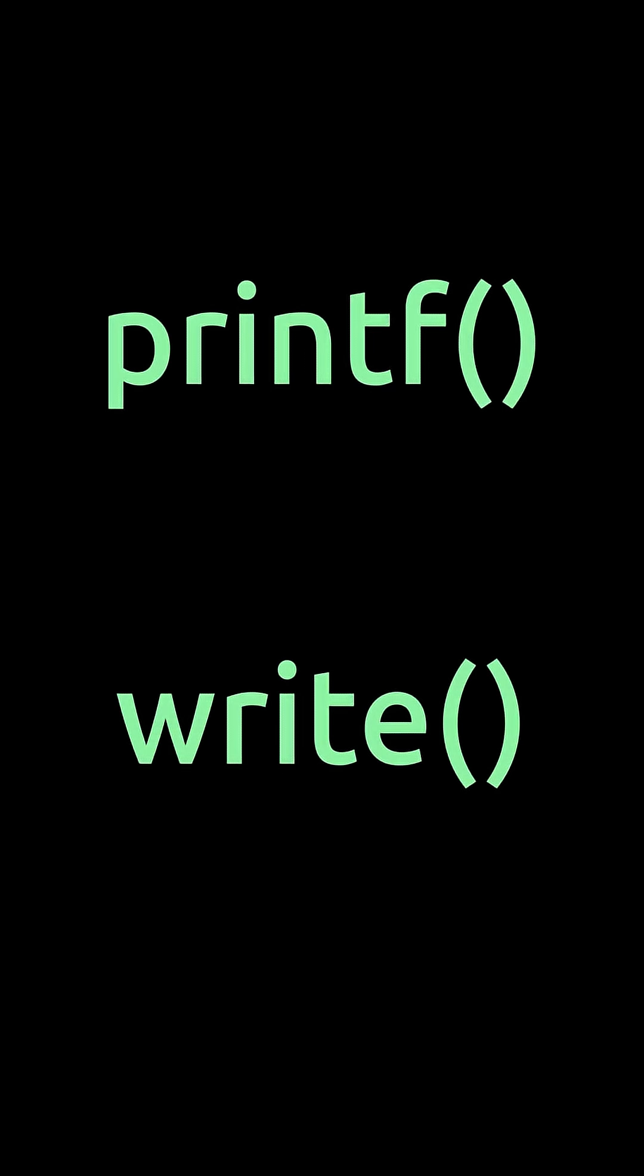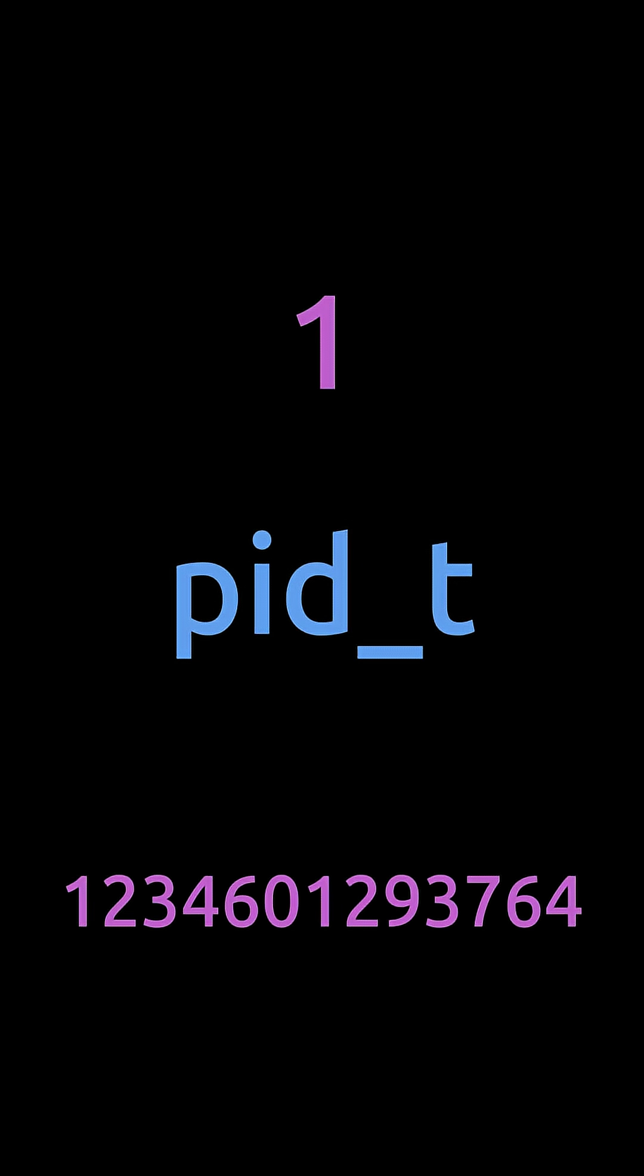printf is a wrapper over write. Finally, Linux has portable types like pid_t for process IDs, because in some systems it's an integer, in others it's a long.